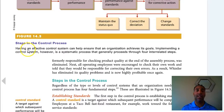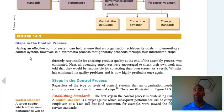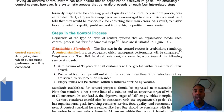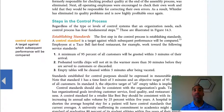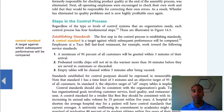Steps in the control process: having an effective control system helps ensure that the organization achieves its goals. Implementing a control system is a systematic process that proceeds through four interrelated steps. The control standard is a target against which subsequent performance will be compared. For example, you have to come in at 8 o'clock every day — not 8:15, not 8:30. The standard might be that you need to sell 50 widgets; if you don't sell 50 in a month, you are below standard; if you sell 75, you are above standard.